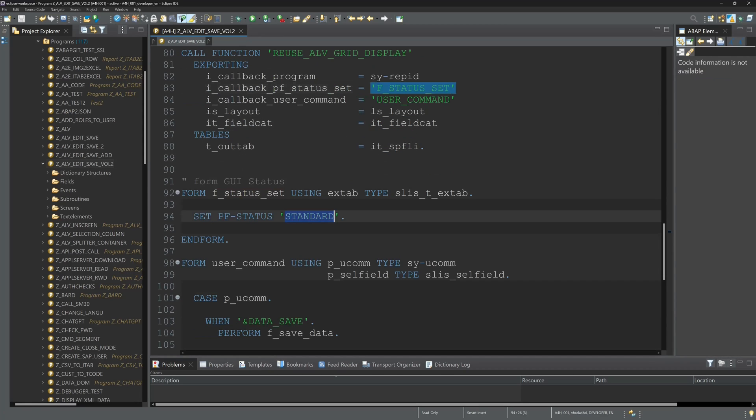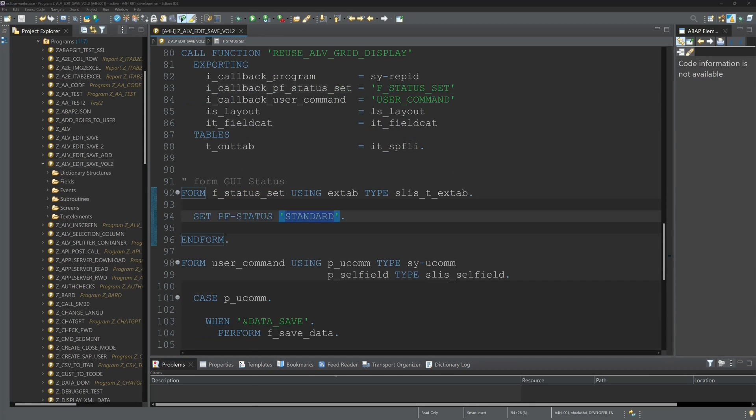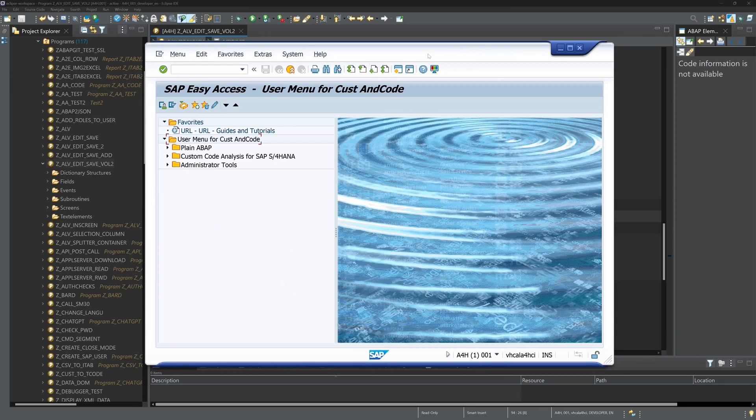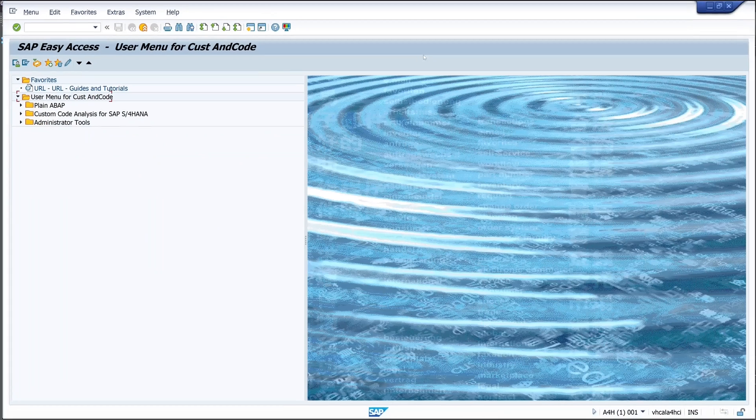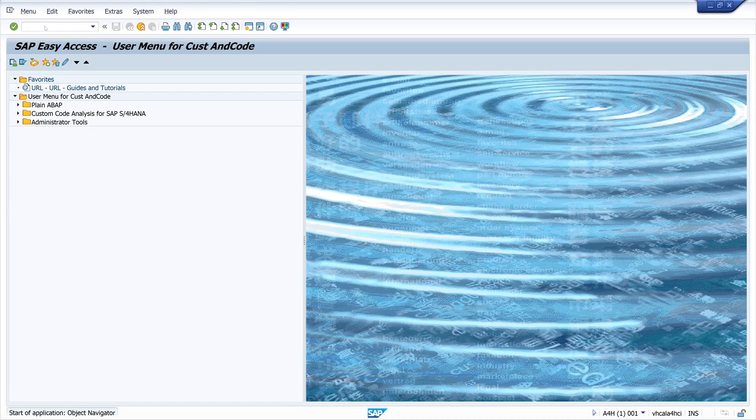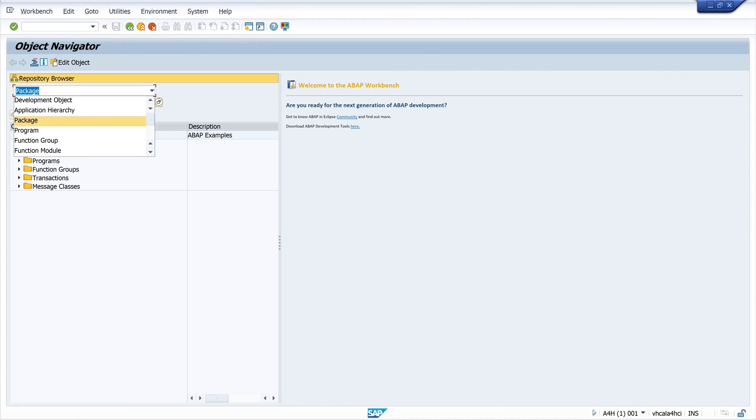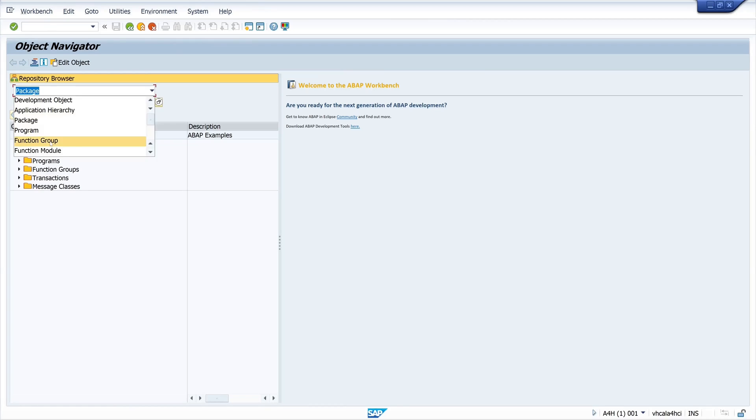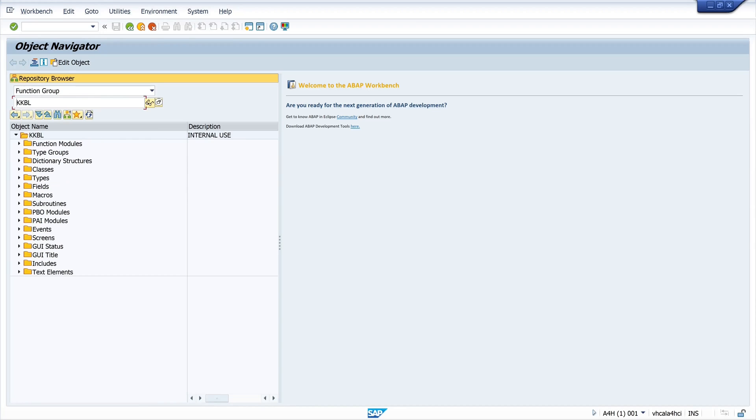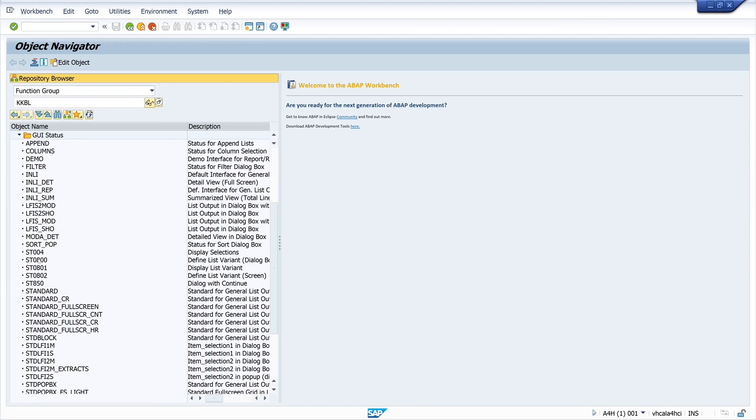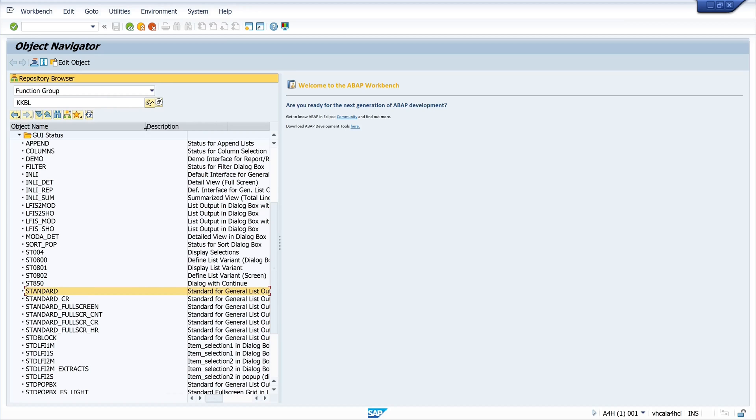And for this I open an SAP GUI window and type here in the transaction SE80. And here we open the function group called KKBL. We scroll down to the GUI status folder. And here we have a standard GUI status. It's the standard for general list output.